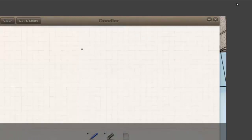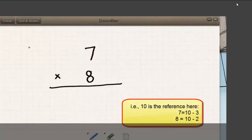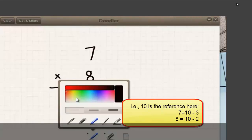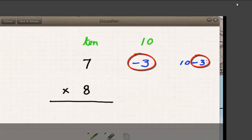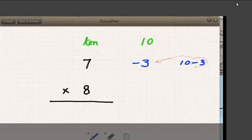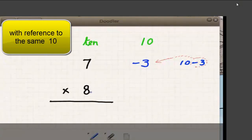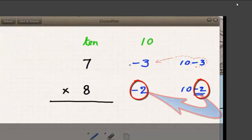Let's begin with 7 times 8. One thing we recognize is that these numbers are very close to 10. We can say 10 minus 3 gives us 7 — it is this minus 3 which comes next to 7. So if we write minus 3 next to 7, what do we write next to 8? Next to 8, we write minus 2.